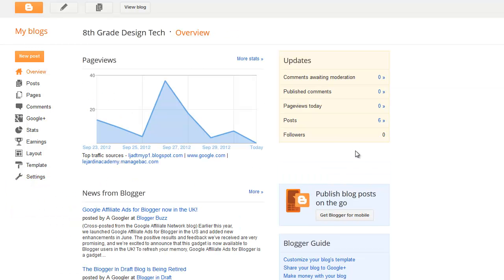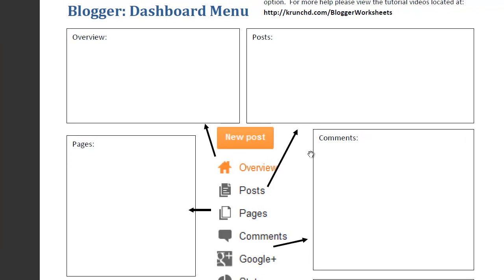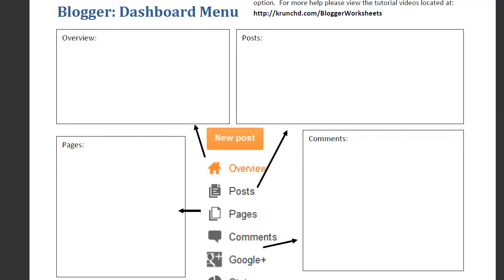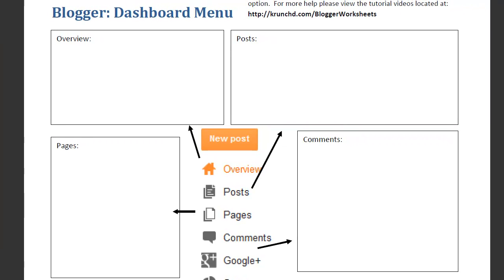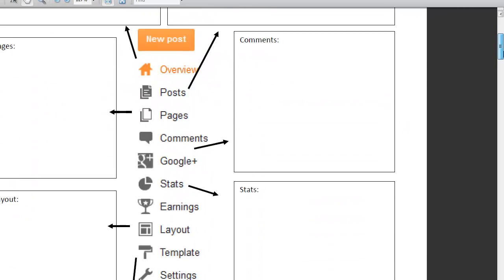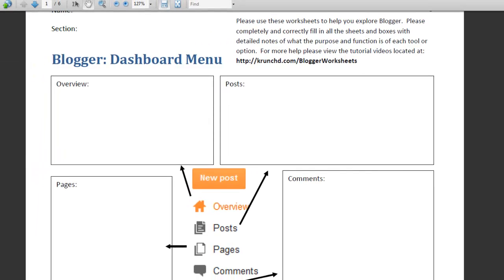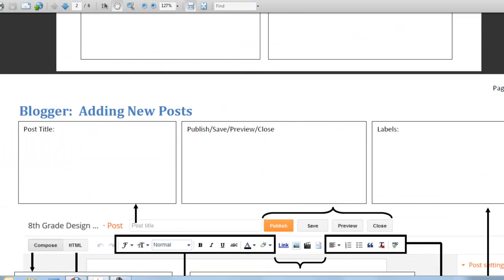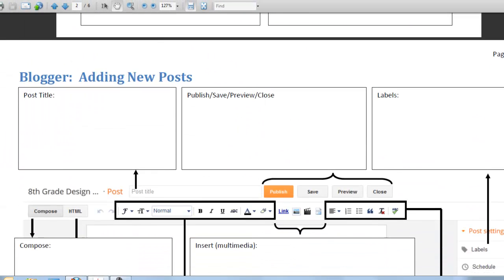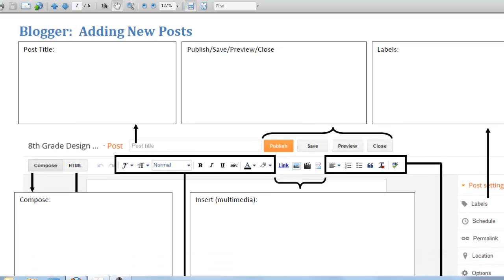So you're going to look through those different tabs and use your worksheet to help you figure out what each of those different pages is for. I want to know what the purpose of them is, and what their function is. And when you're done with that, you'll actually be ready to head on to our next video, actually adding new posts. So, I'll see you over there.